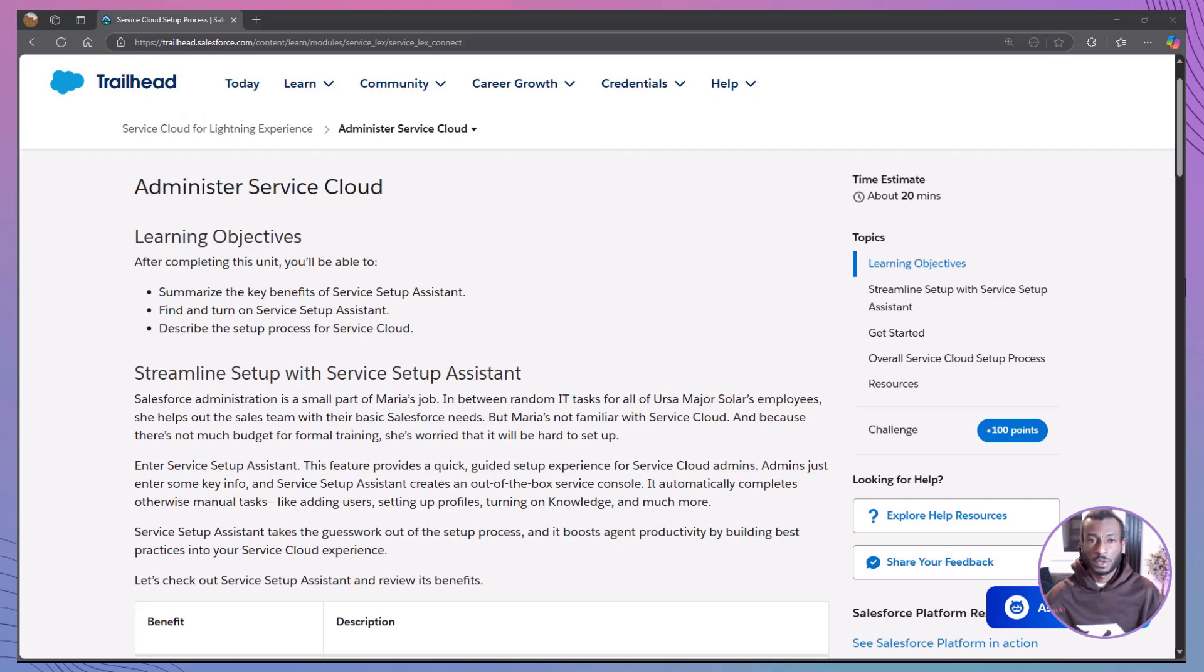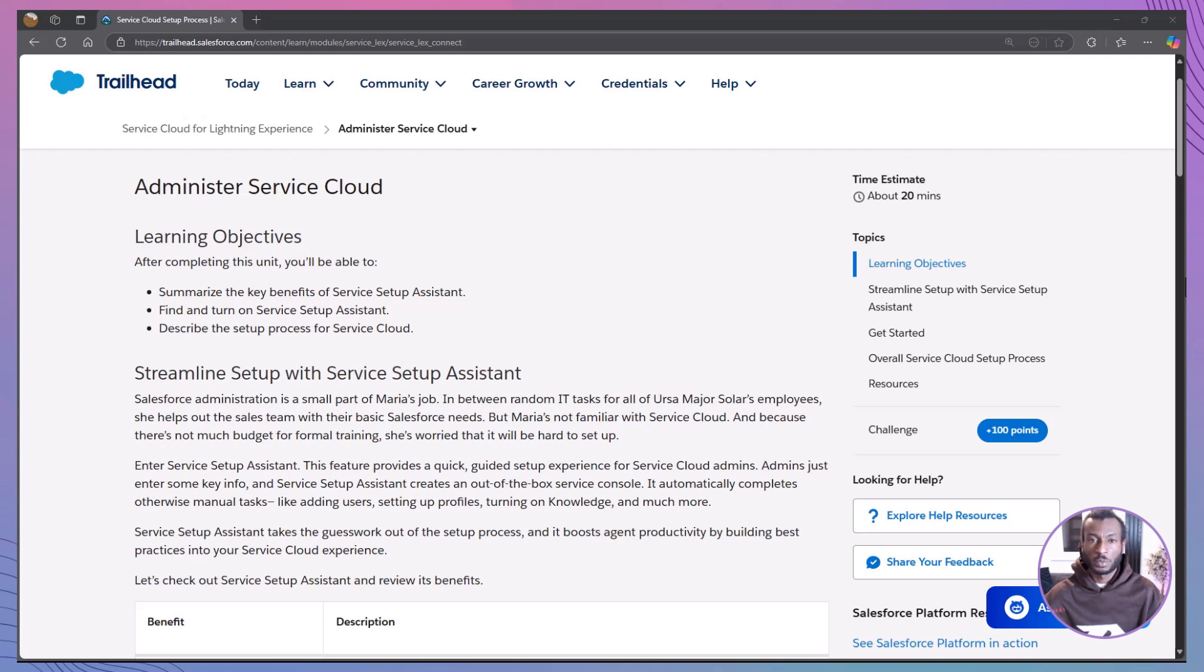Hi everyone, welcome back to the Declarative Academy, your go-to spot for clear, practical Salesforce training, one trail at a time. Whether you're brand new to the platform or brushing up for your admin cert, we've got your back.